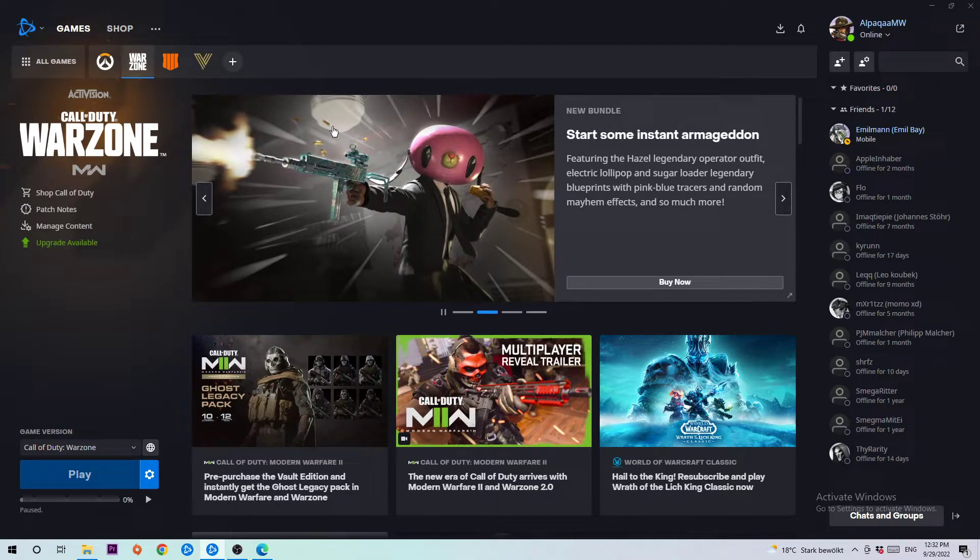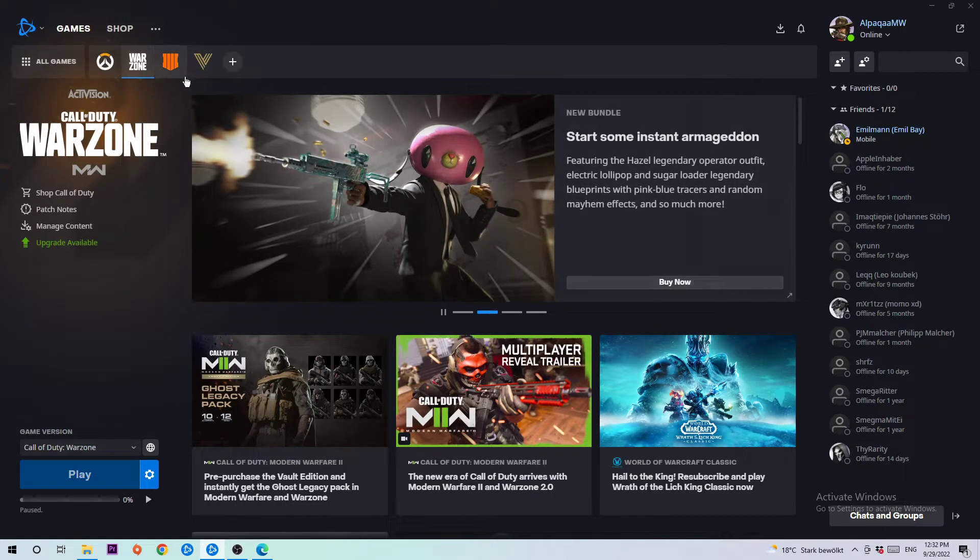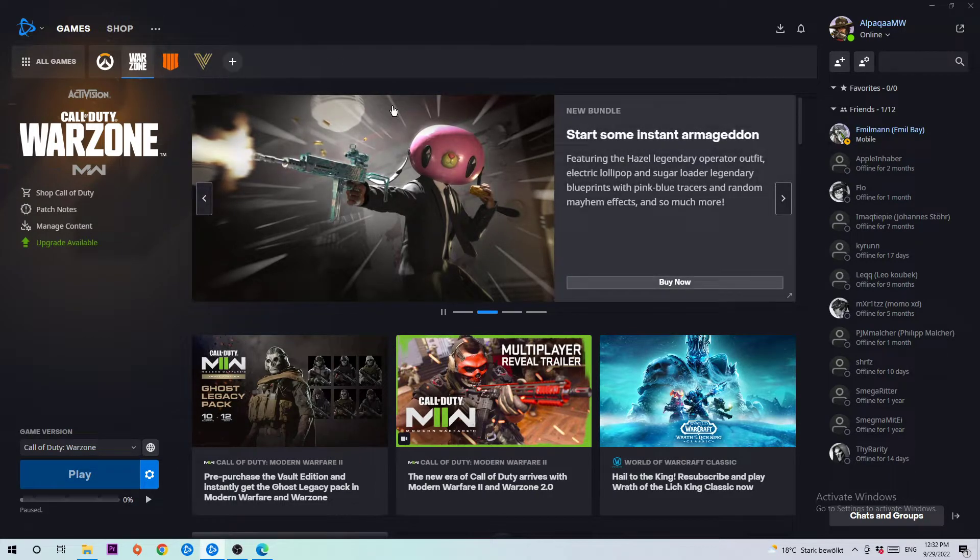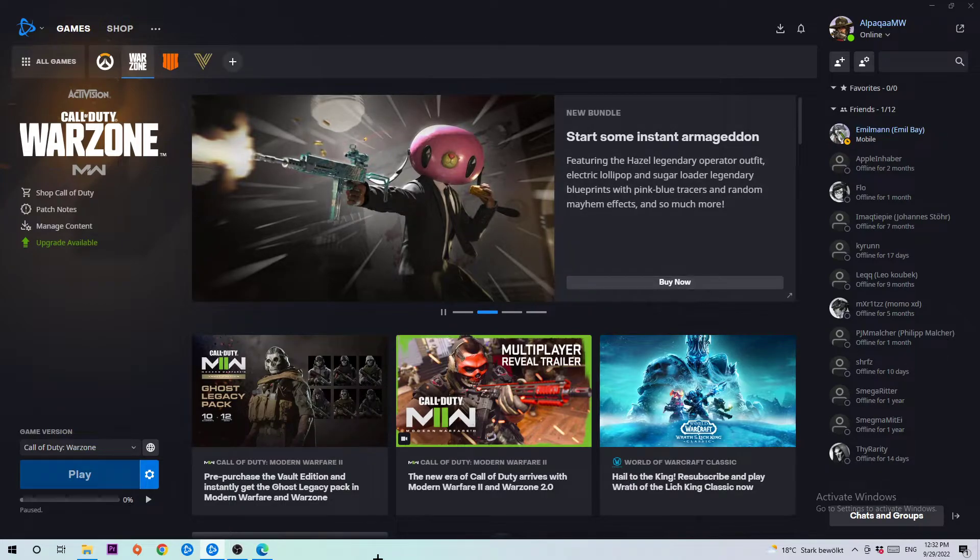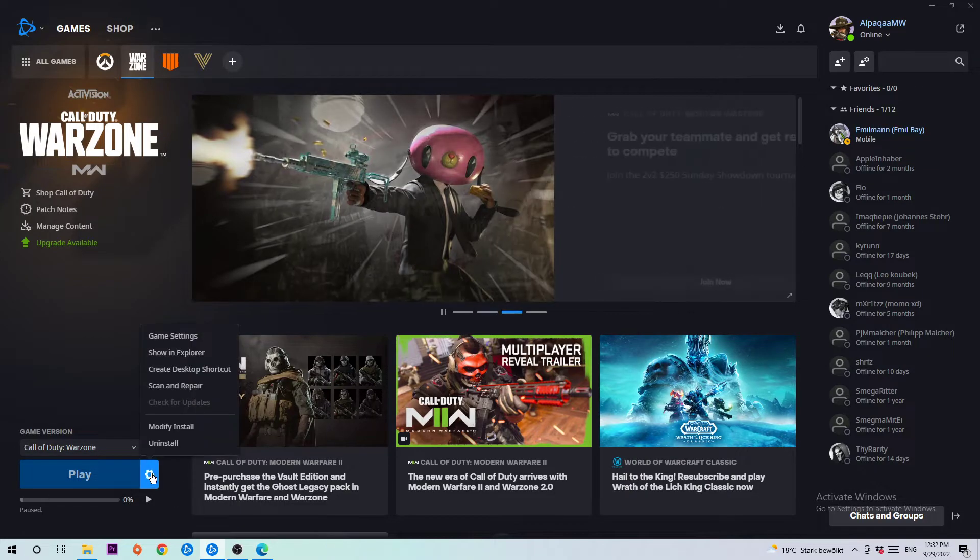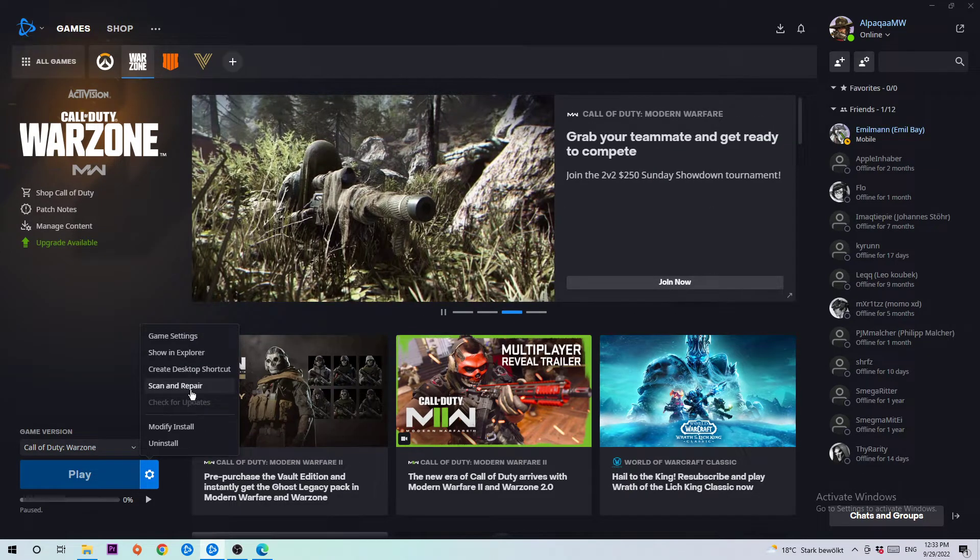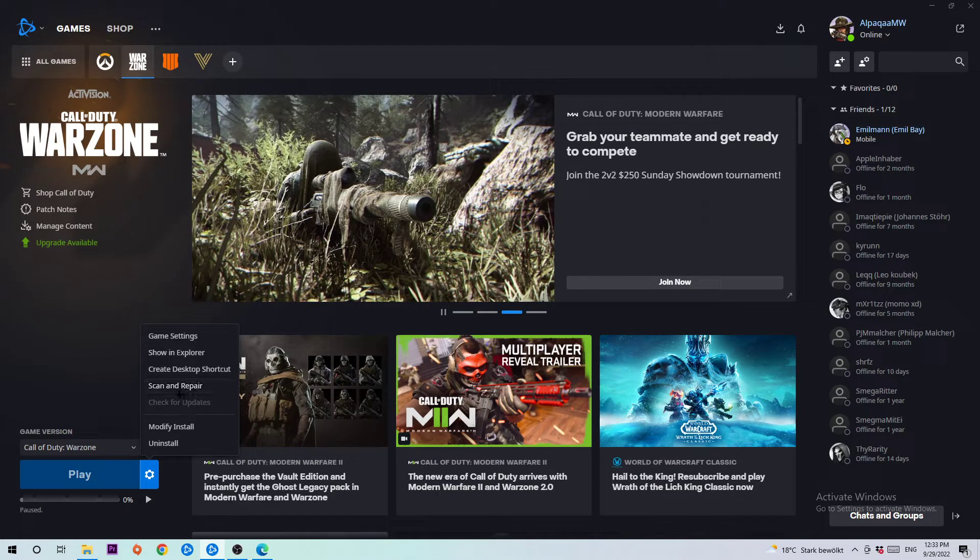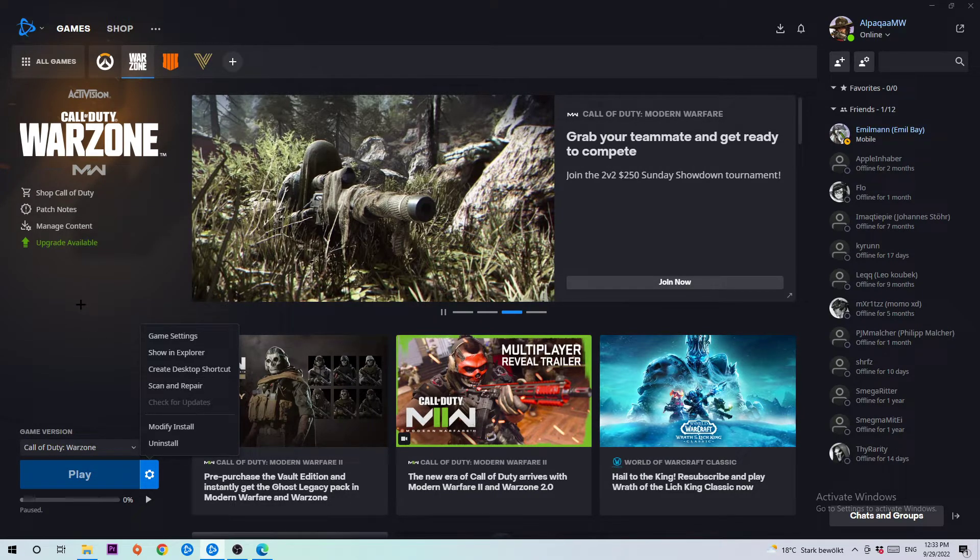So let's use Warzone. I'm gonna navigate to the bottom left corner of my screen where you're gonna see this play symbol and your game version and also this options logo. So you're gonna click on that and afterwards you're gonna see scan and repair.